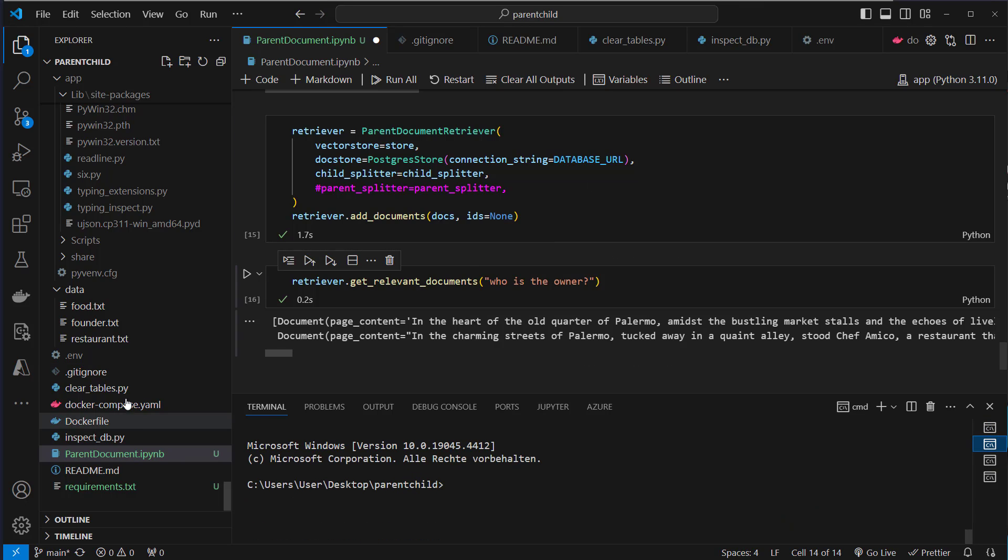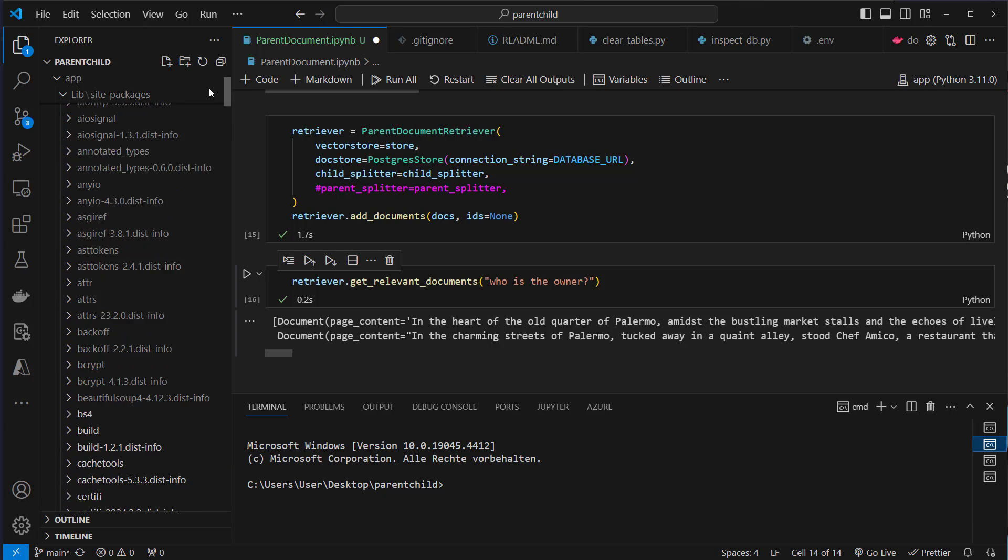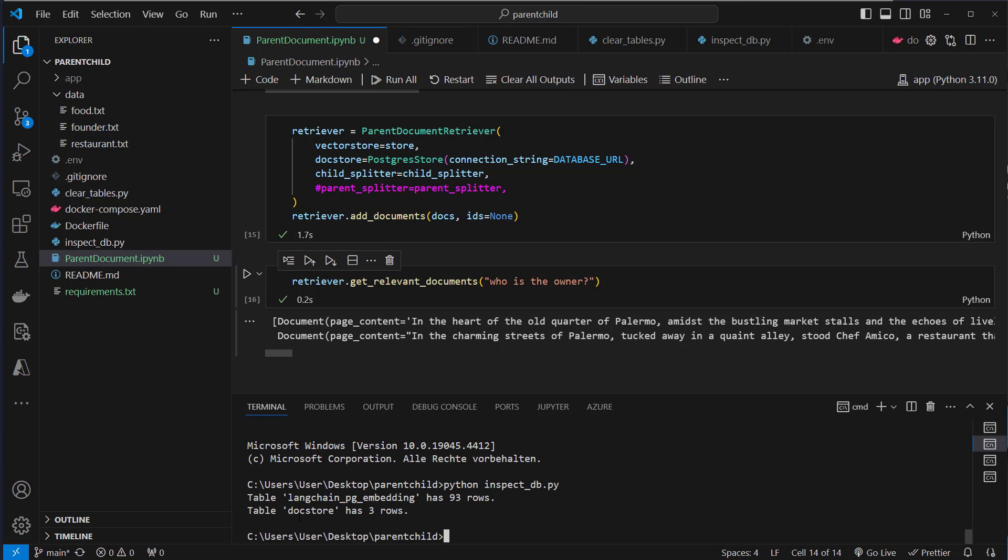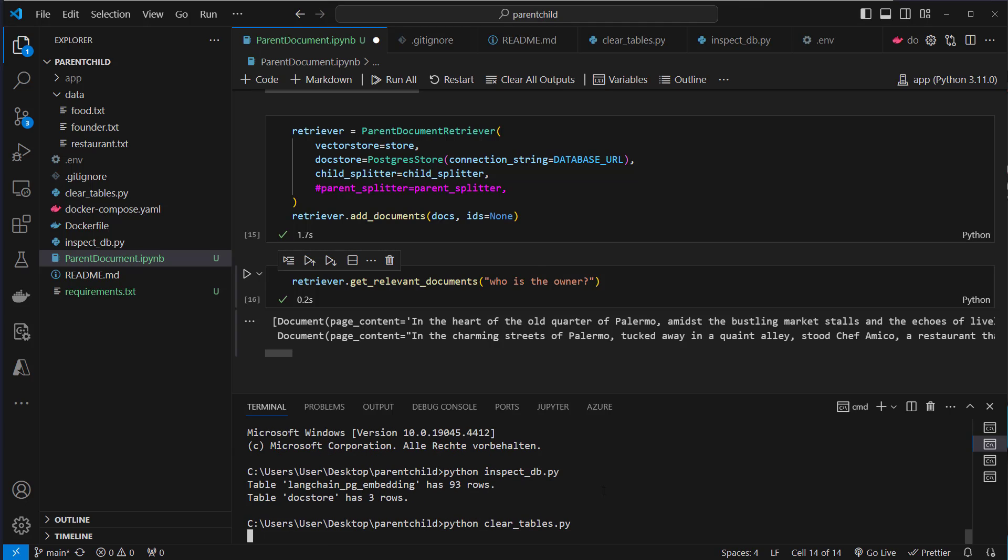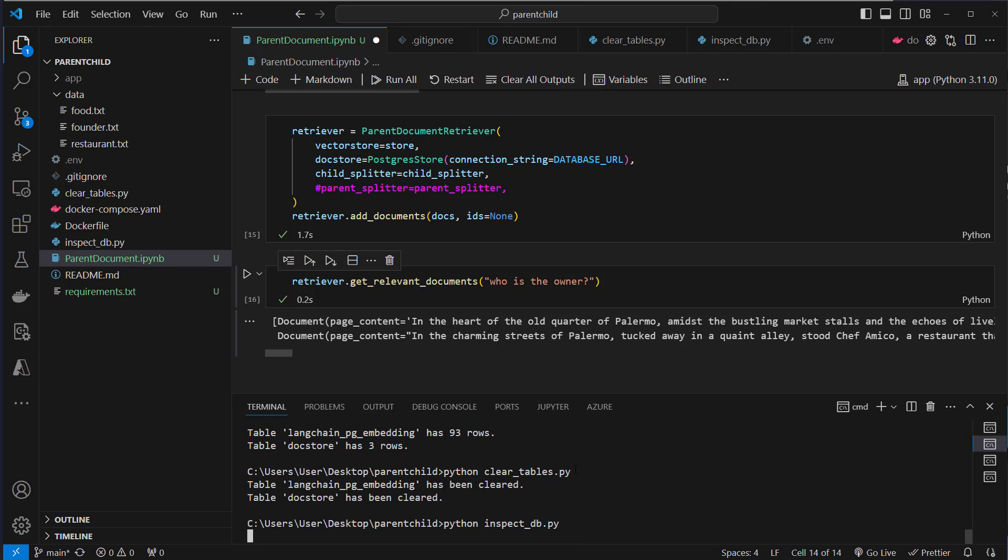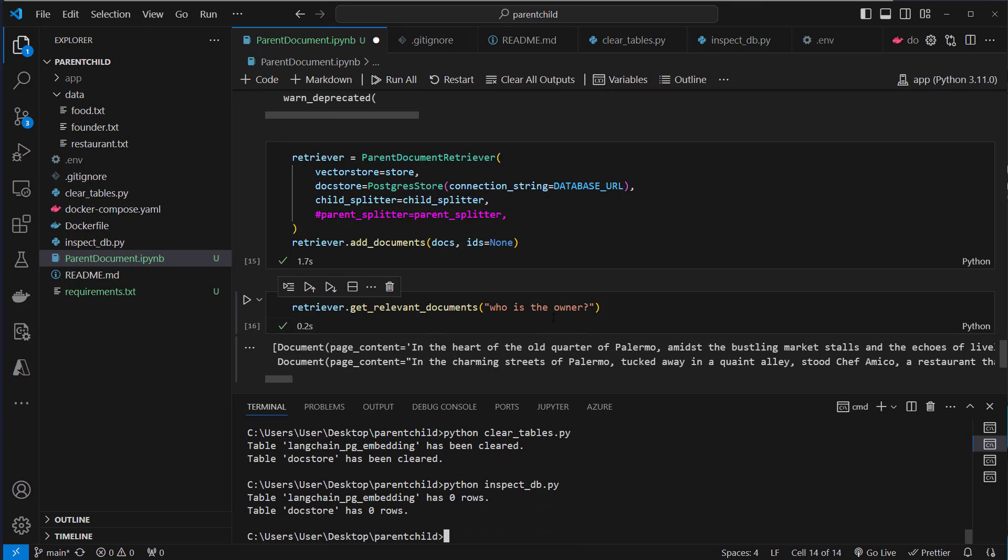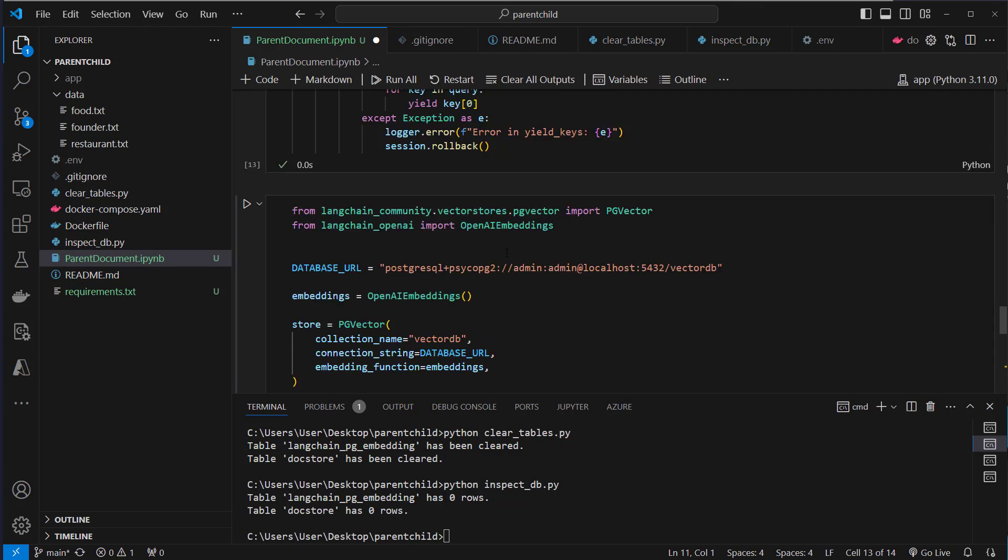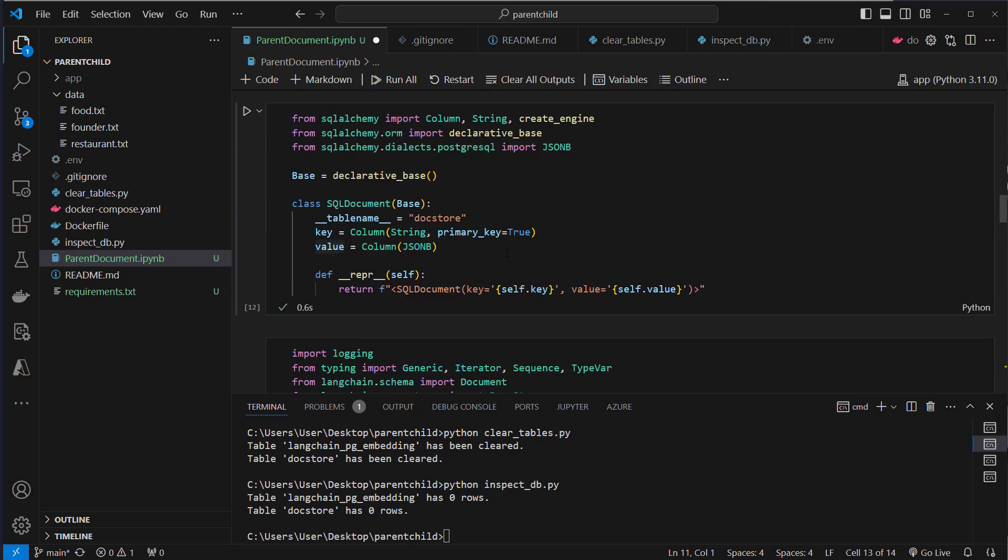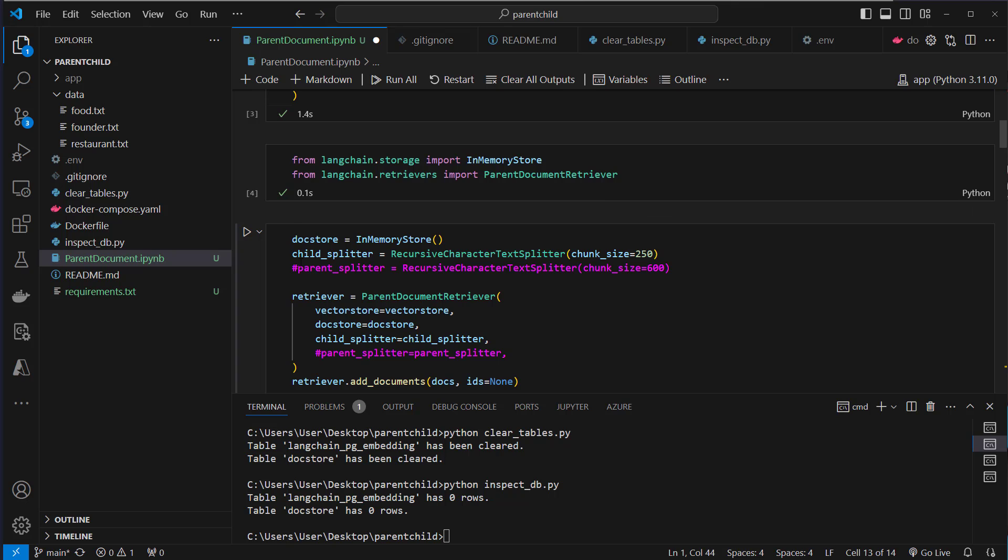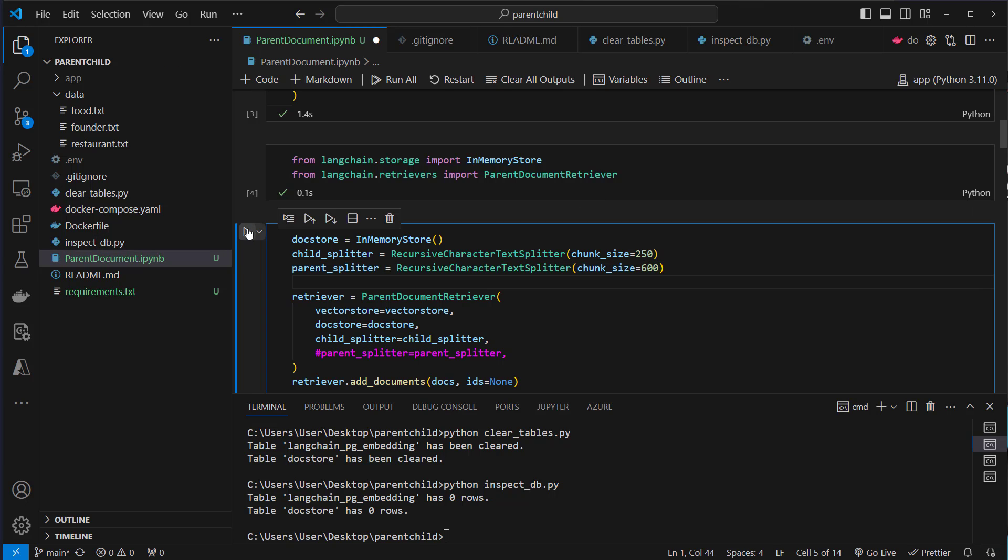Now let's actually see if that worked and we got only three documents in the DocStore but more documents in the actual embedding table. So let's just run Python and then inspectDB.py and as we can see our DocStore has three rows and our Langchain PG embedding table has 93 rows. So this is done by the child splitter so this was split into more and smaller documents and our DocStore has three rows. So let's maybe clear that. So we just gonna run Python clear tables.py. This gonna now delete everything from the table and if we do it again but this time we use a parent document splitter so we gonna have to create that actually first. So where was the parent document splitter, here it was. So let's create that.